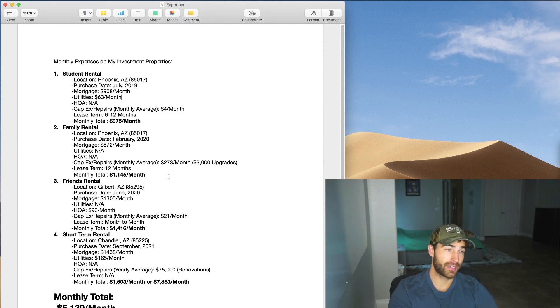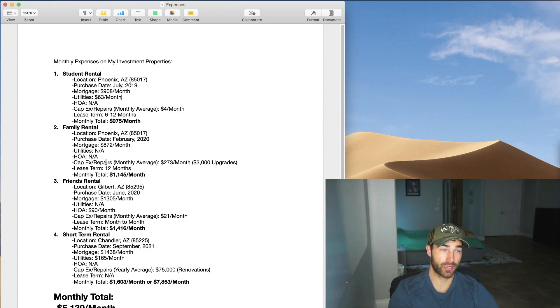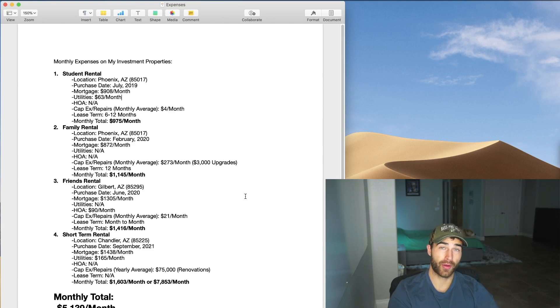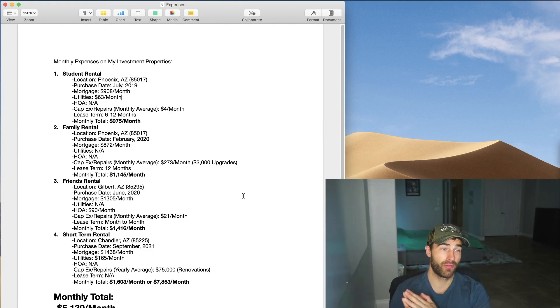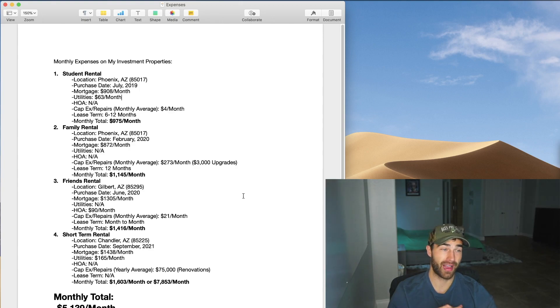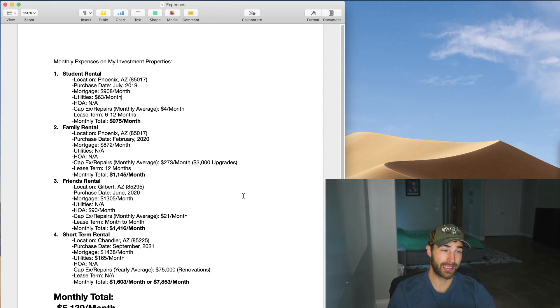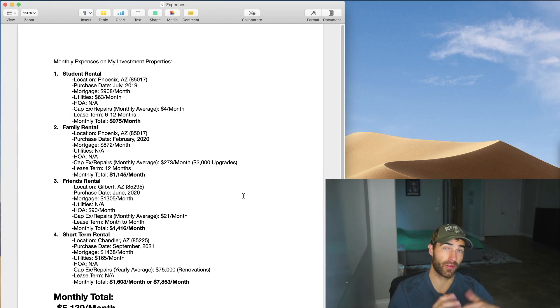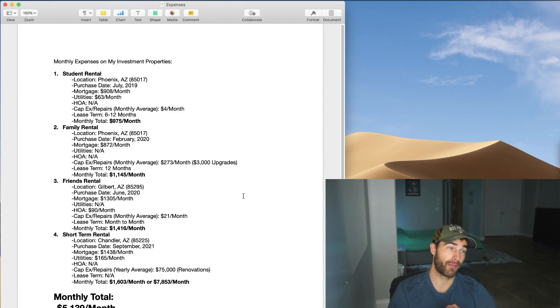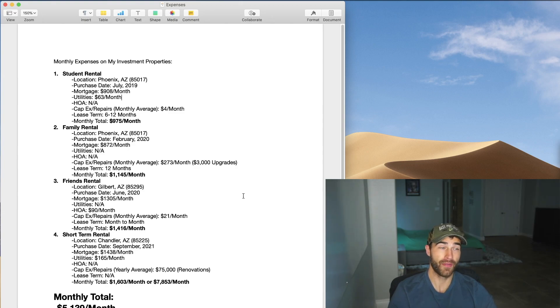My mortgage is $872 a month right here. I don't pay utilities. I don't have HOA and monthly repairs. So this one's a little interesting. I ended up doing about $3,000 in upgrades when all my students moved out before I had that family move in. So that's kind of what ate up my repairs this year. If I didn't include those upgrades that I did, it would only have been like $5 or $6 a month. But I did do quite a bit of upgrades just to get it moving ready for the family.